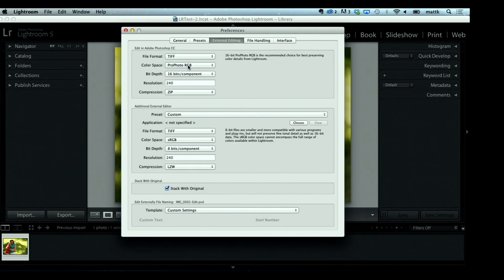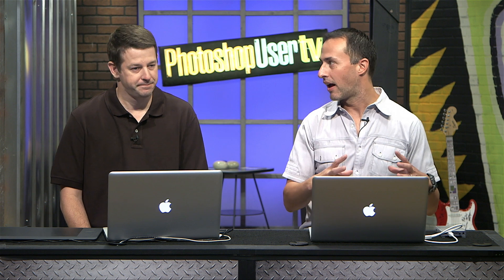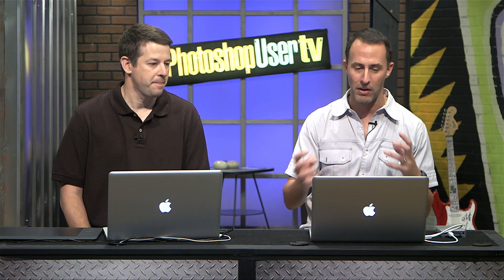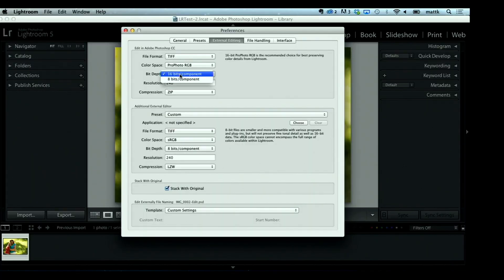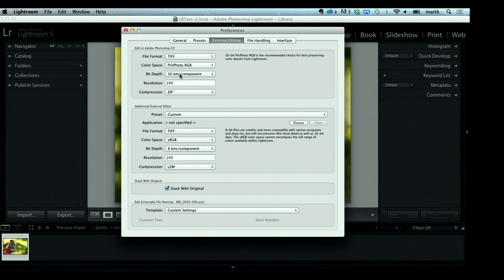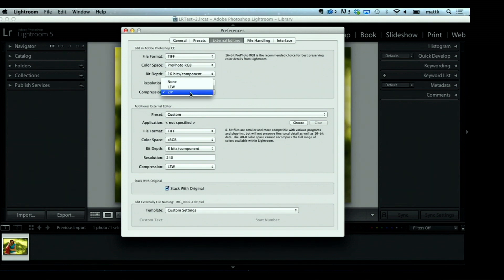Color space: ProPhoto is the biggest color space out there — start big and you can always shrink down to Adobe RGB or sRGB. Bit depth: again, start big, you can always shrink down if you need to. Resolution: leave it at 240. Compression: just leave that to the default of ZIP.